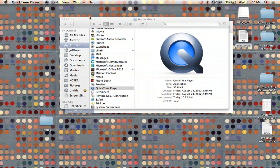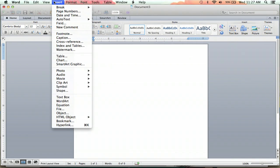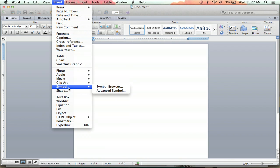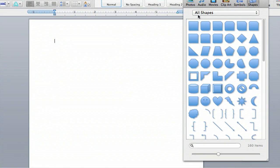So you're going to go up to Insert, and you're going to go all the way down to Shape. It's right under Symbol, and you're going to click that right there, and you're going to see all different kinds of shapes you can insert.